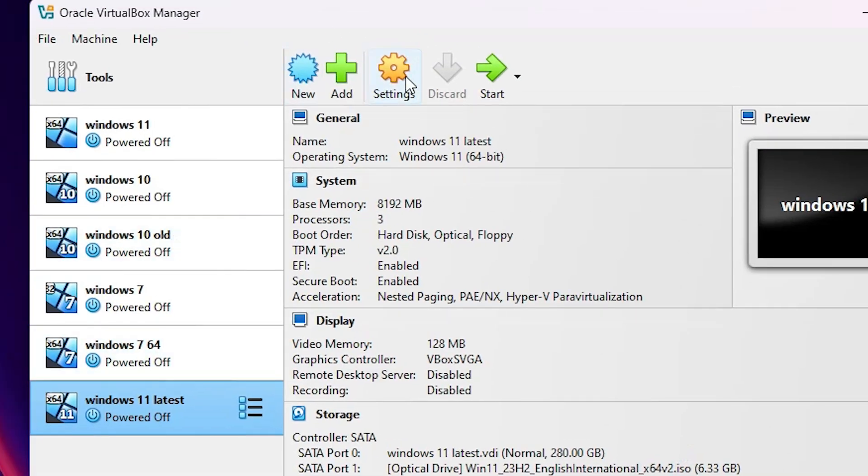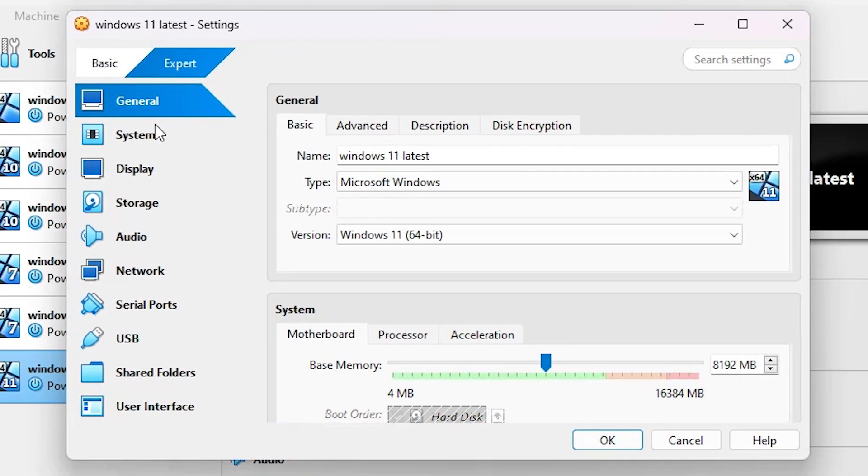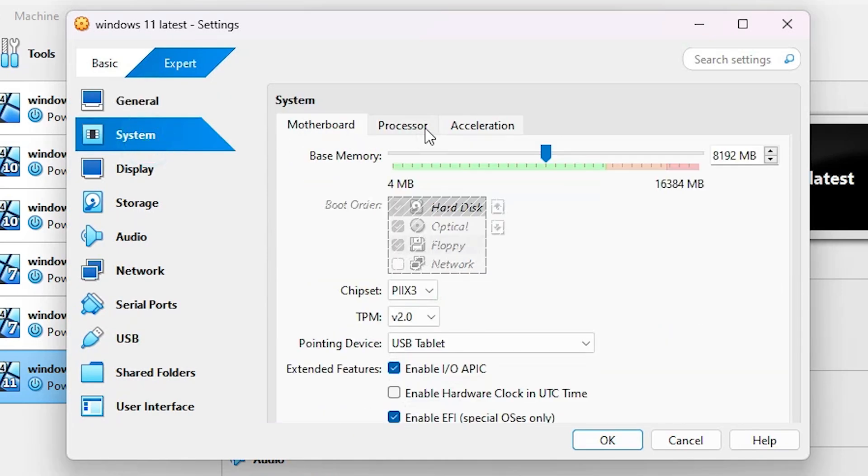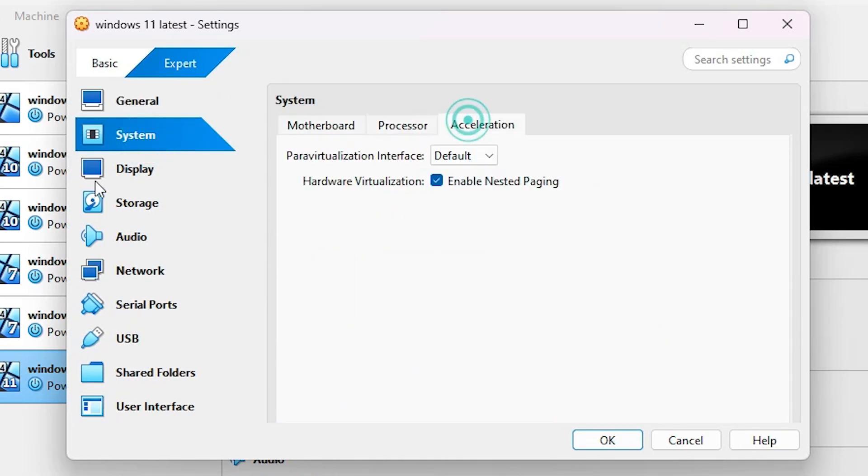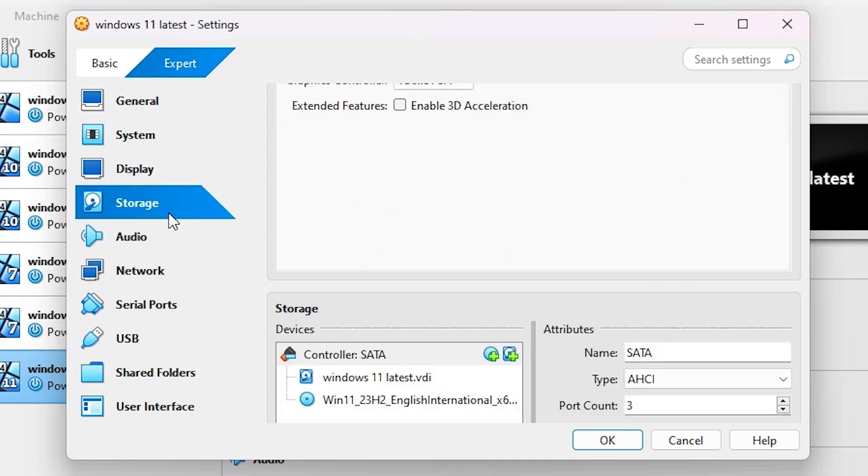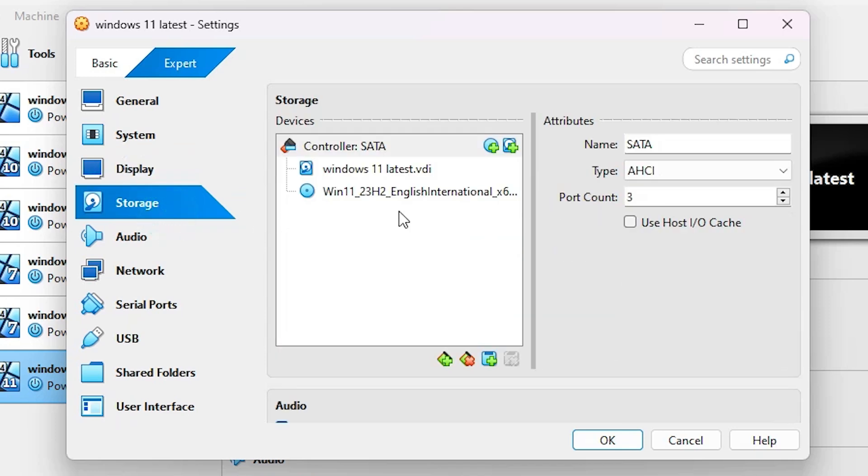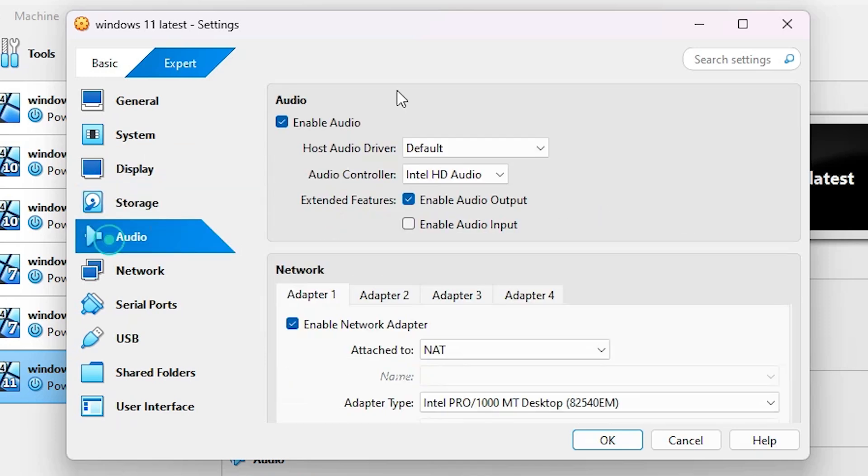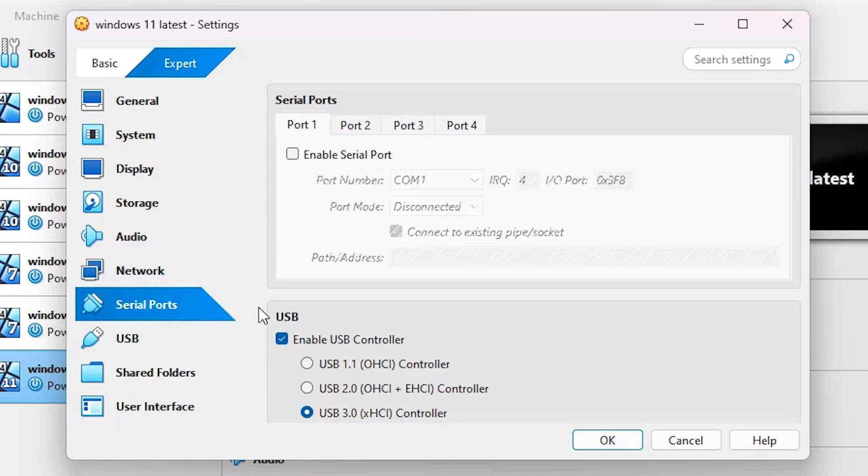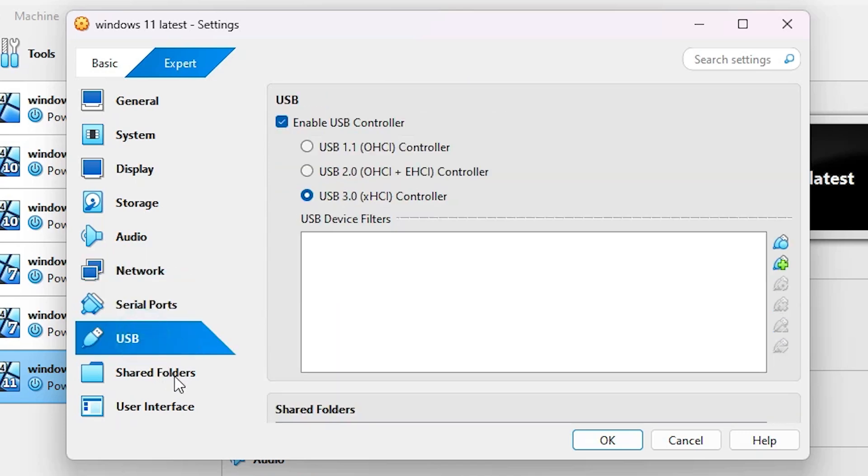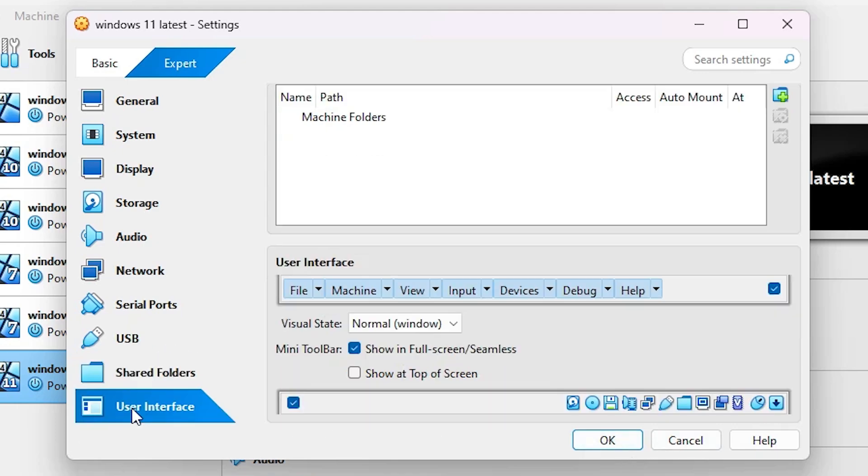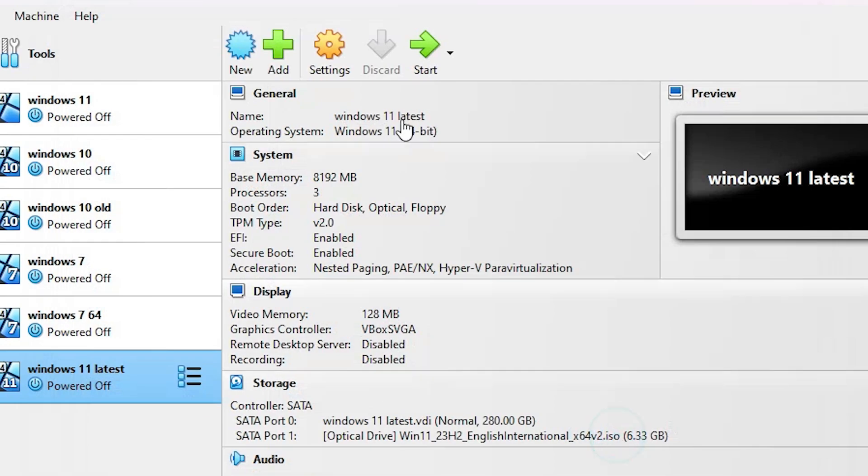After that, go to Settings again and verify everything is configured correctly. Check General, System, Display, Storage, Audio (make sure it's enabled), Network (make sure it's enabled), Serial Ports, USB, Shared Folders, and User Interface. Then click OK.